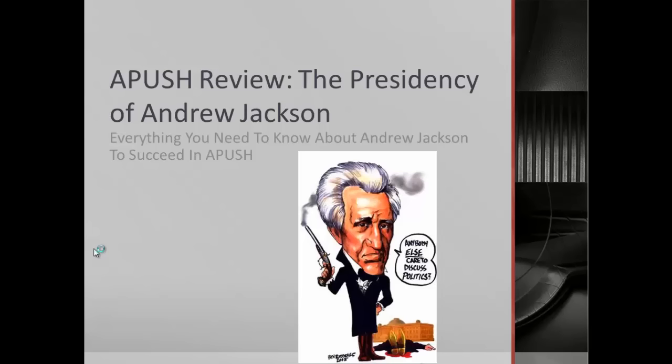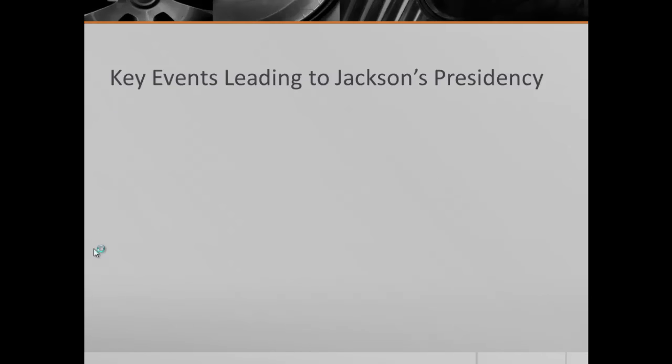What is up AP people? We have a review video on the presidency of Andrew Jackson. You know he will be on the exam in some way, shape, or form, so let's get going.